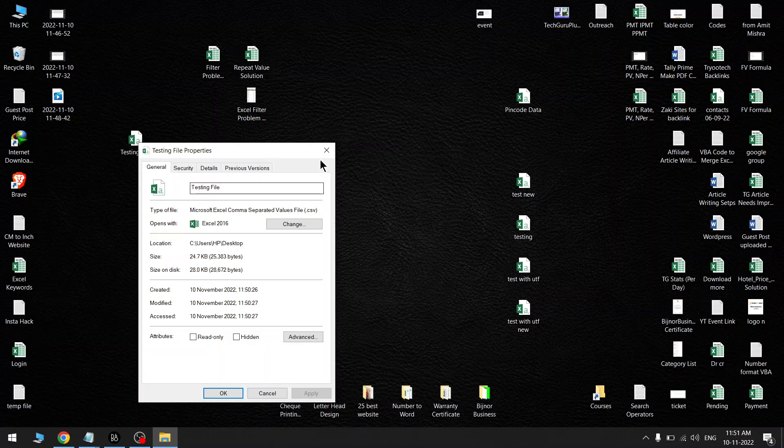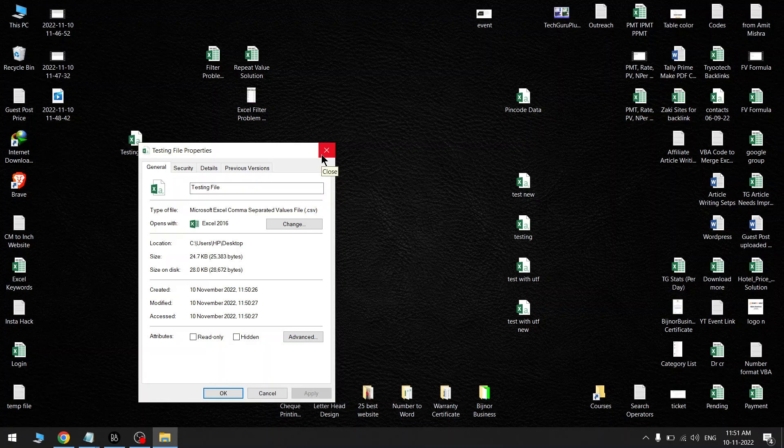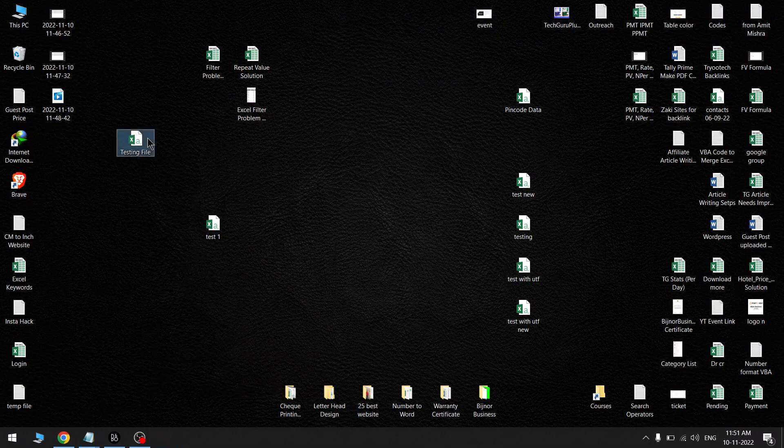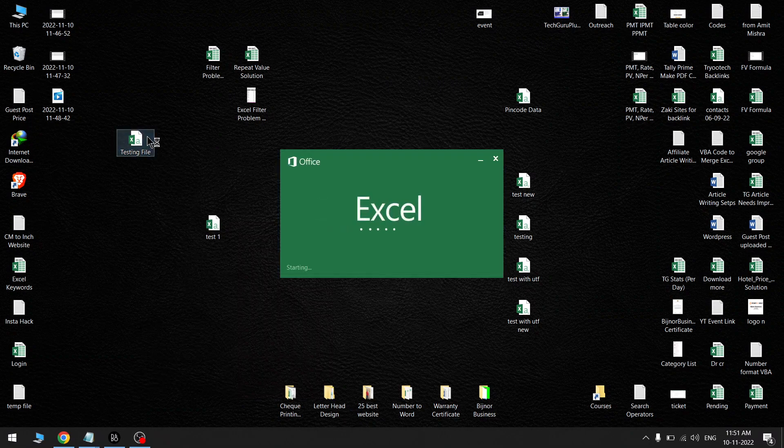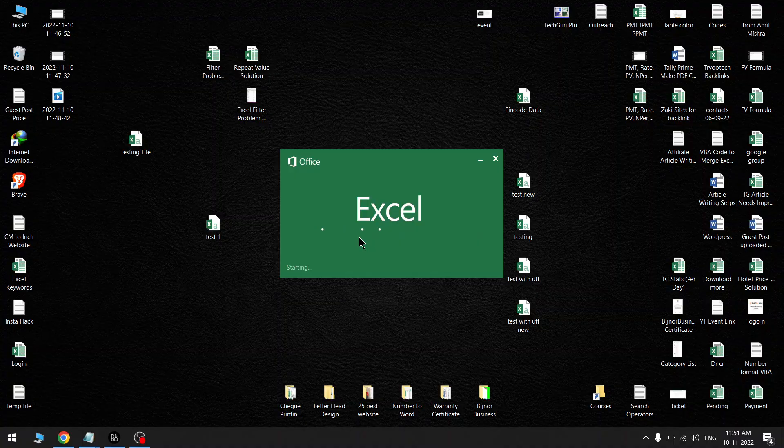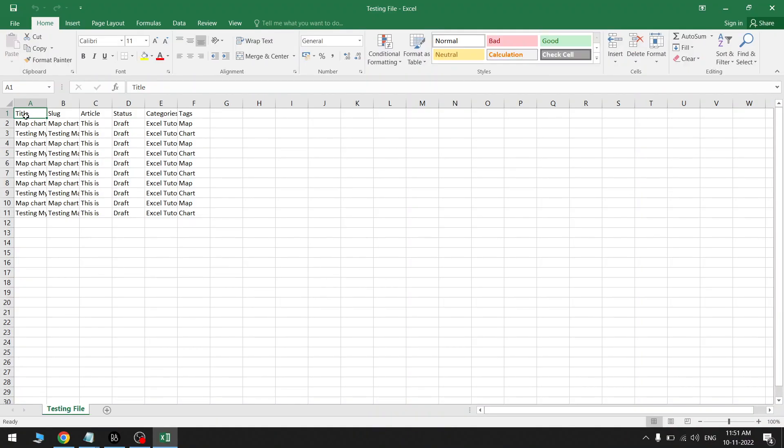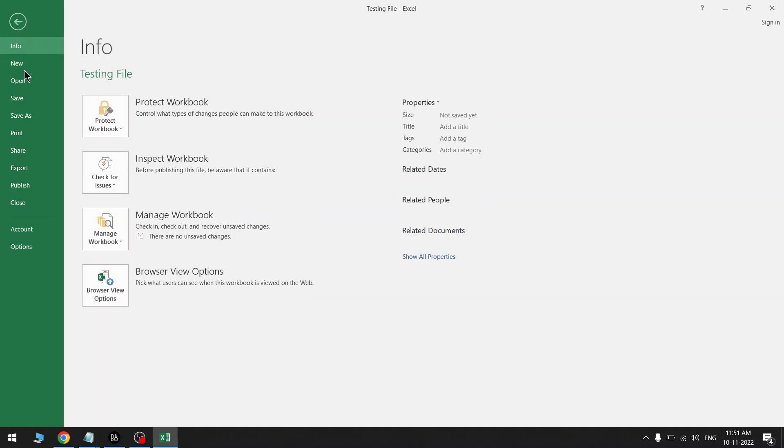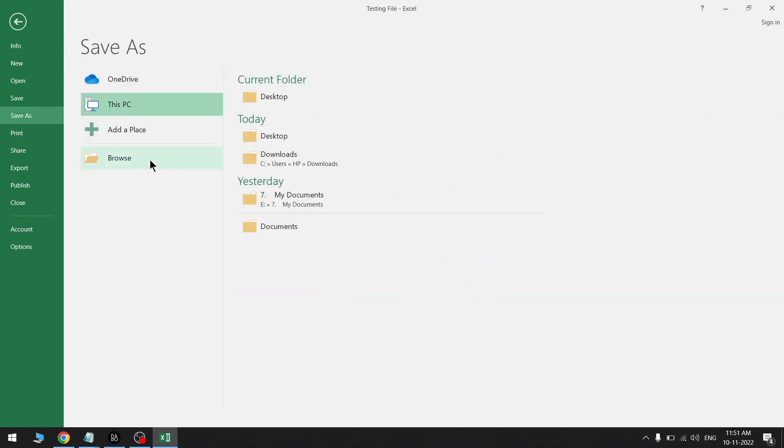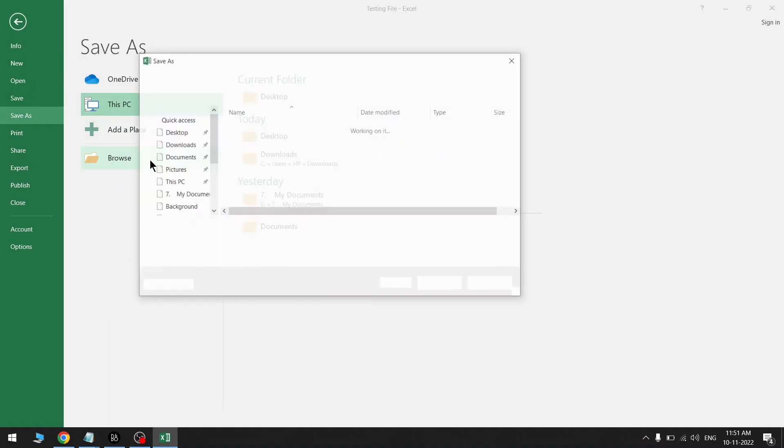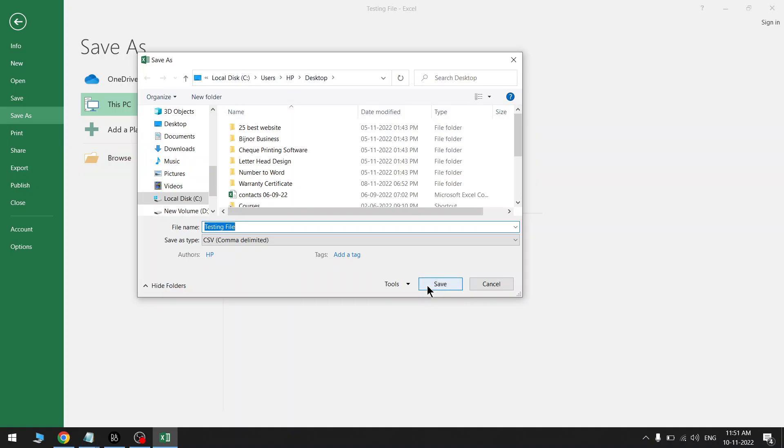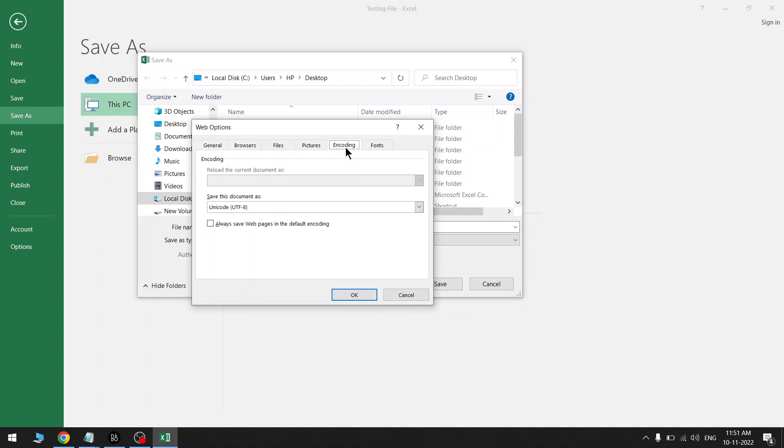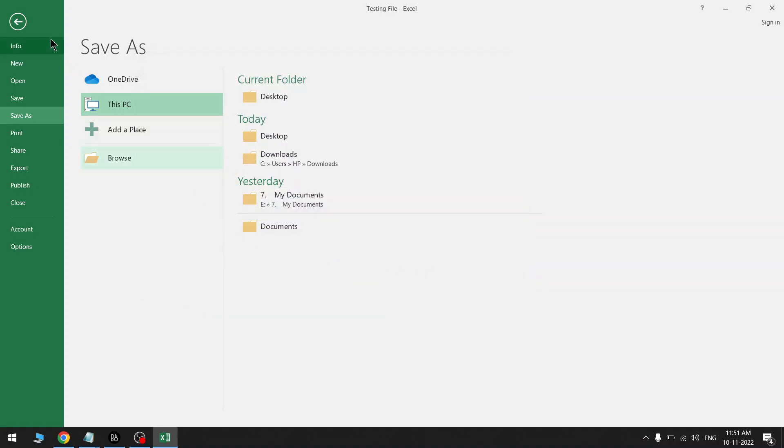And now how can you check that this file is converted into UTF-8 format? Open this file and again we will go to File menu and Save As option. Browse, and now go to drop-down menu of Tools, Web Options, and Encoding. You will see this option is active. So finally our file has been converted into Unicode UTF-8 format with CSV format.